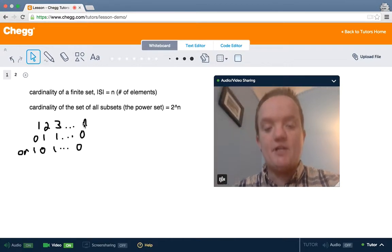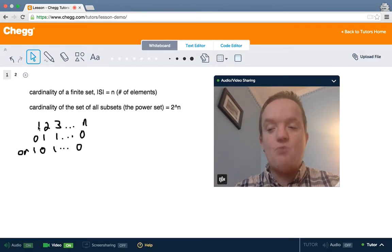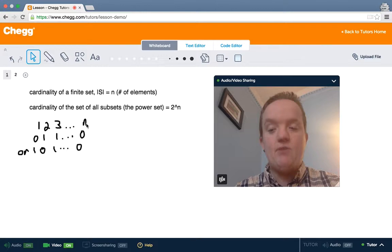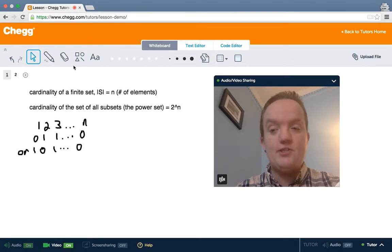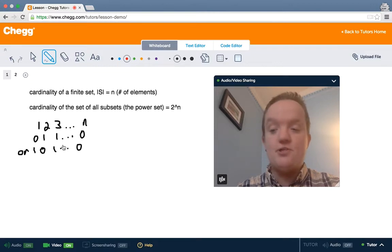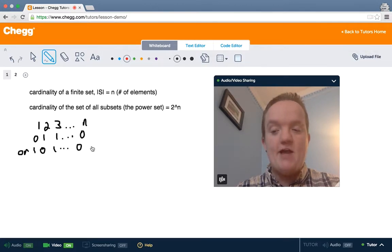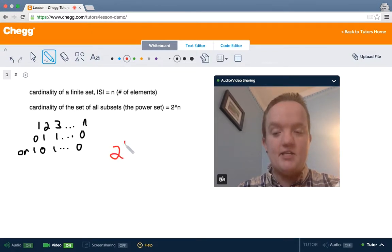We can figure out what a subset is simply by saying: is 1 in the subset? If not, we put a 0. Is 2 in the subset? If it is, we put a 1, etc. So for each number 1 to n, we either put a 0 if it's not in the subset, or a 1 if it is. We can denote any subset this way, because any subset either has the number or doesn't, and that's true for all numbers 1 to n. Since there are 2 choices — 0 or 1 — for each element, and there are n elements in this string of 1s and 0s, the size of this set is simply 2 to the n.